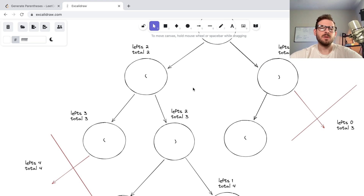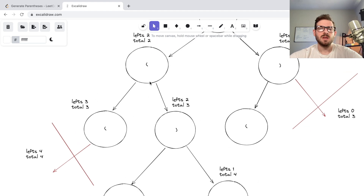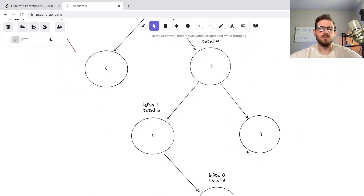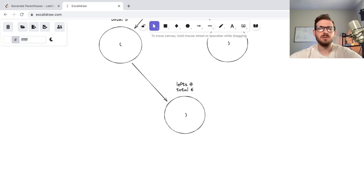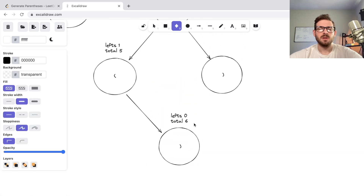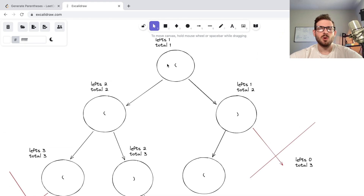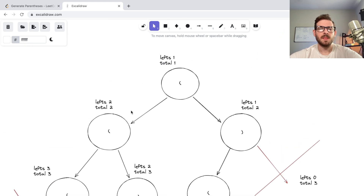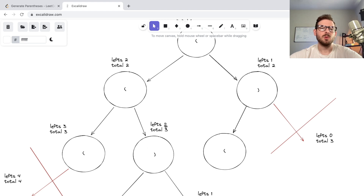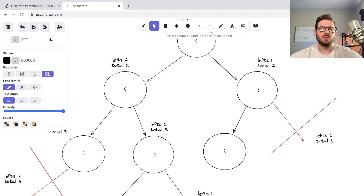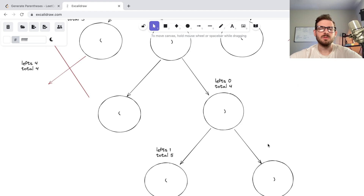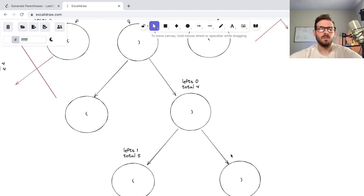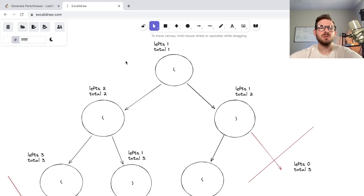If you convince yourself of this algorithm using a tree and a search pattern with backtracking, you can just keep doing this pattern with some if-statements to make sure you're at an end state. The end state is where 'lefts' equals zero and you have a total of six characters. Every time you push an opening parenthesis, increment 'lefts' by one, and every time you add a closing parenthesis, decrement 'lefts' by one. This can be solved with recursion.